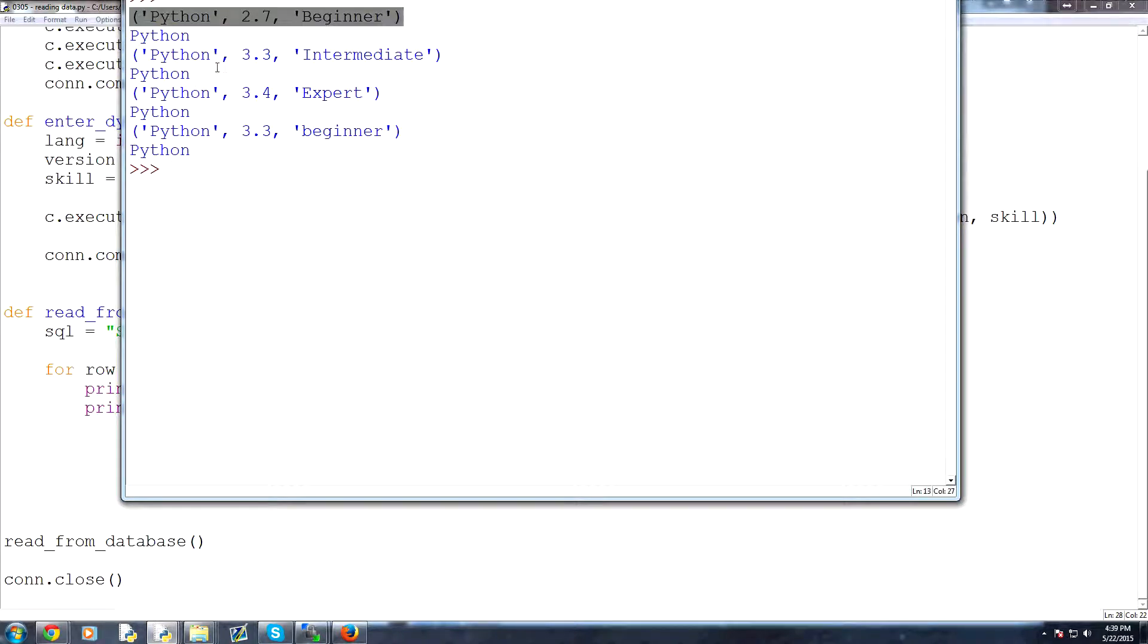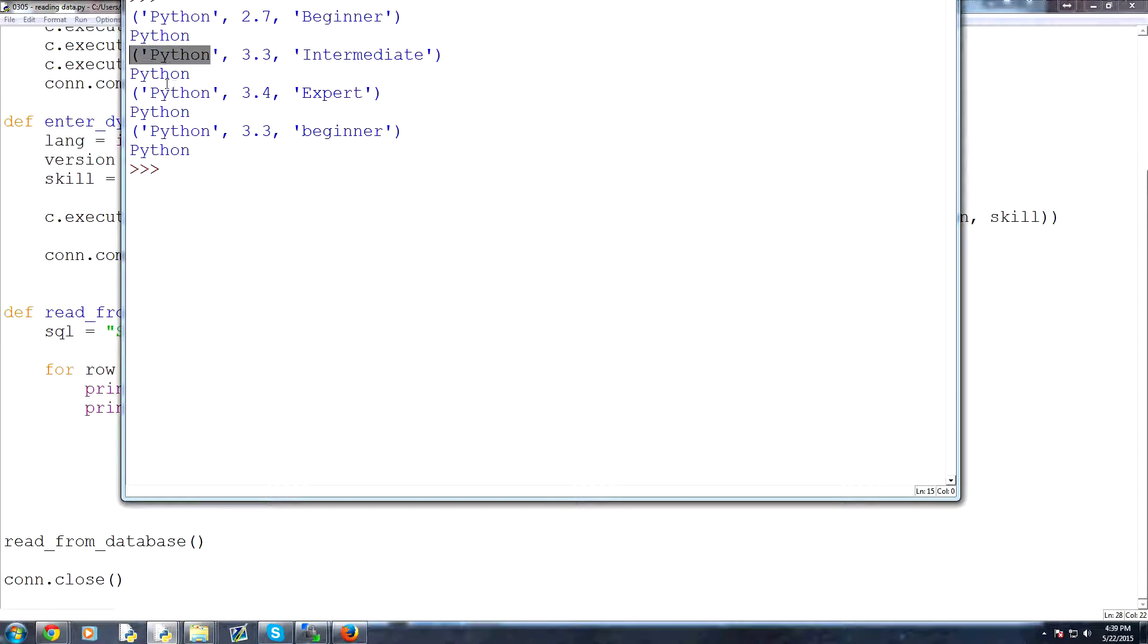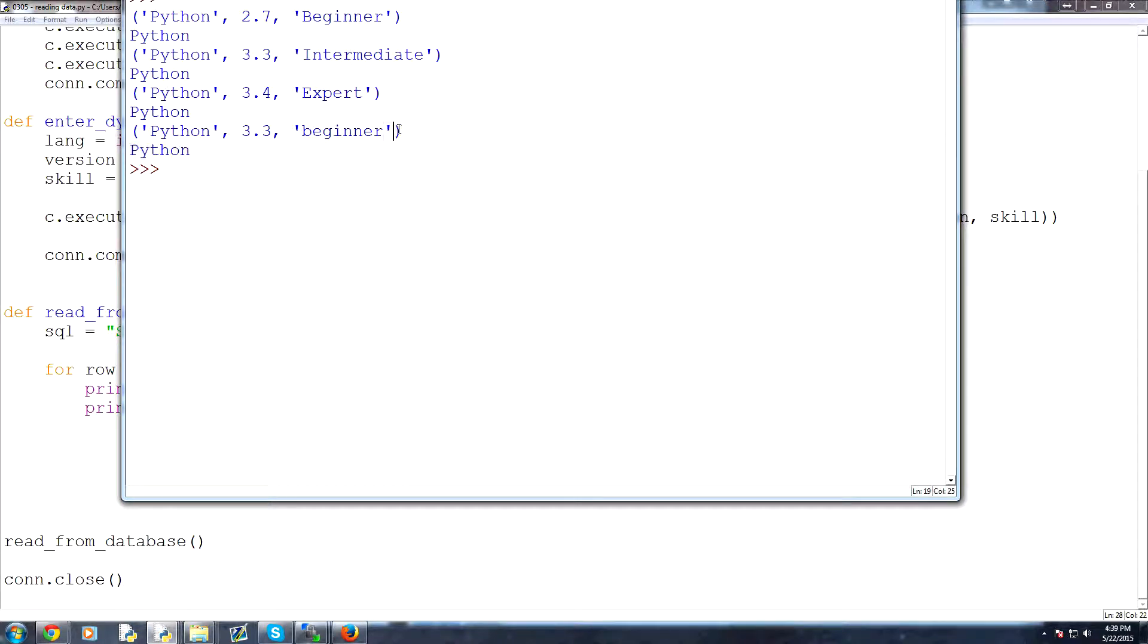So this is each row, and then we're referencing the zeroth element of each row, which is Python, Python, Python. And then this was all the data that we had.